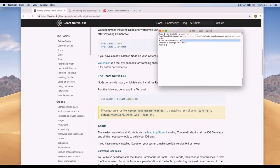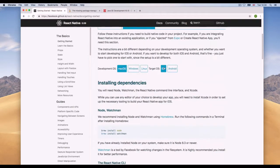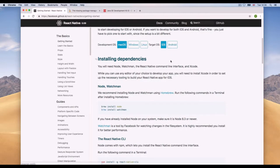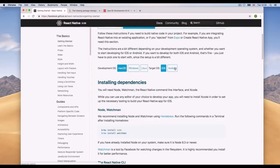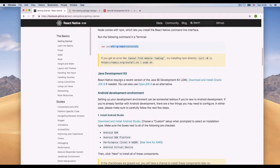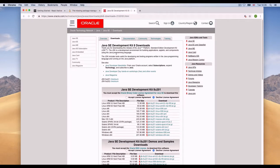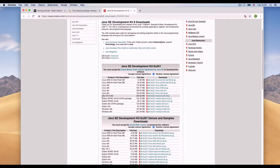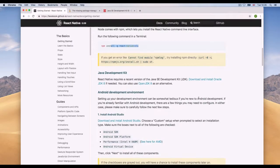The next step is for Android. If you're on Mac and want to run Android applications using the Android emulator, you'll need to install the JDK — the Java Development Kit. Click the link in the documentation, find your operating system (Mac OS), download the DMG, and install it. I already have it installed so I won't do it again.